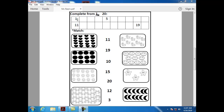What comes after one? After one, we have number two. Can you tell me how can I write number two? Semi-circle, down and dash.